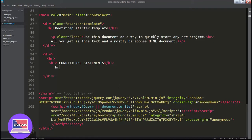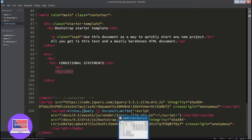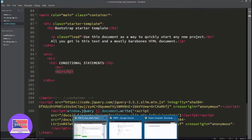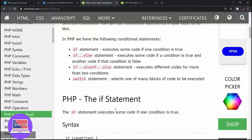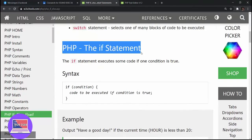Let's put another hr here and create an h2 header for 'PHP if statement'.